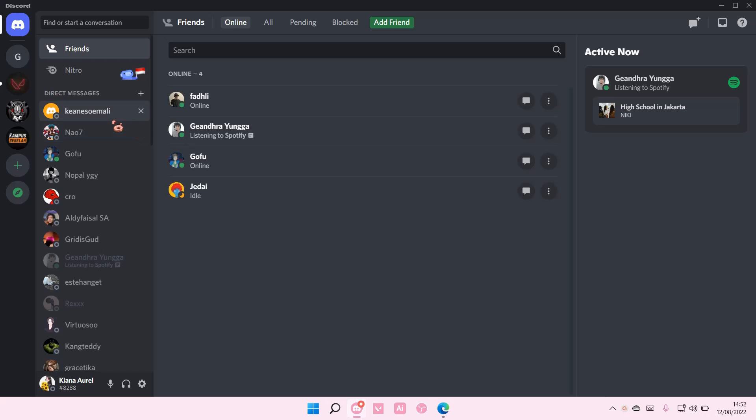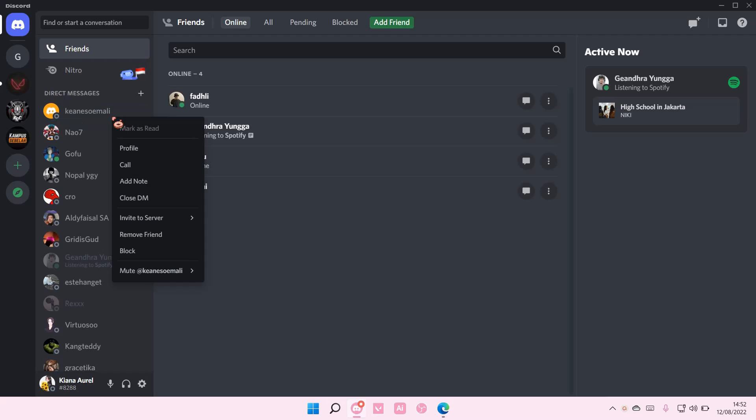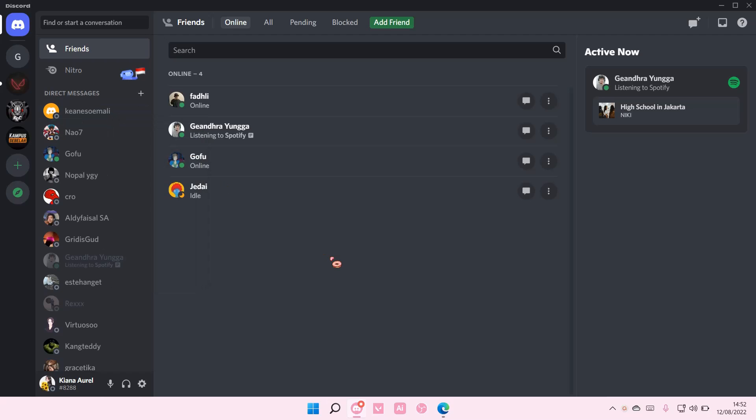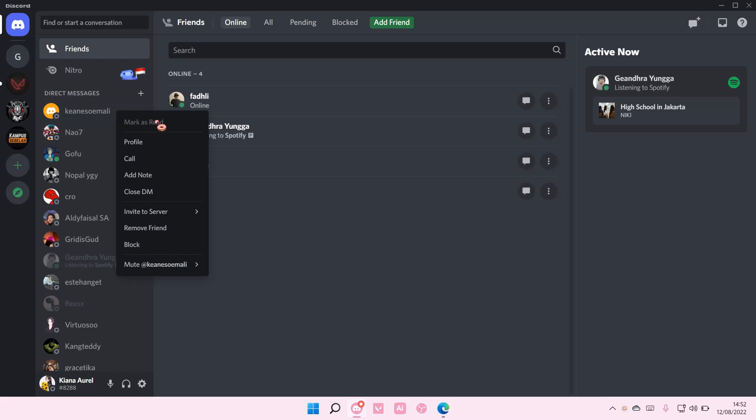So you're just going to right click on any direct message. For instance, you don't want to open it, but you want to mark as read. Right click and then choose mark as read.